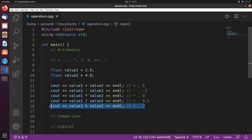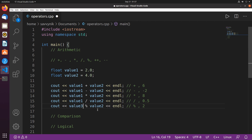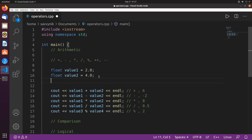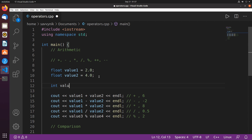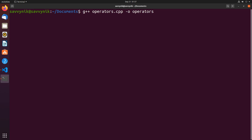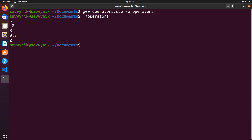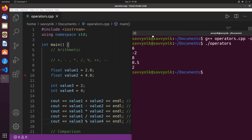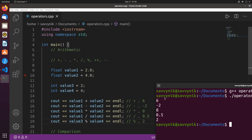Before running, I notice one error: I'm trying to find a remainder of two floats, but modulus requires integers. So I'll create integer variables value3 equal to 2 and value4 equal to 4, and use those for the modulus operator. After compiling and running, we get 6, negative 2, 8, 0.5, and 2 — which confirms we understand how to use these various operations.